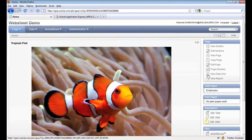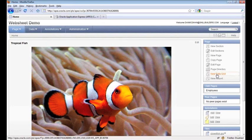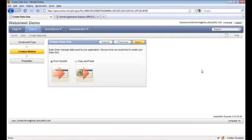The next thing I want to do is show you how web sheets compete with a spreadsheet, and that's done via data grids.